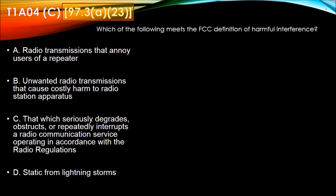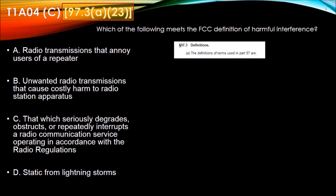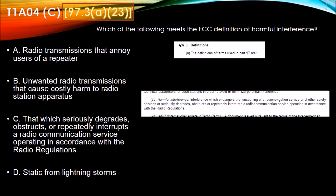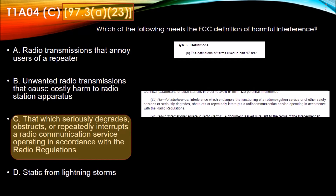Now here we're referring to Part 97.3A23, which is definitions. We specifically look up 23, which is harmful interference: interference which endangers the functioning of the radio navigation service, or of other safety services, or seriously degrades, obstructs, or repeatedly interrupts a radio communication service operating in accordance with radio regulations. Which means our answer to this question is C: that which seriously degrades, obstructs, or repeatedly interrupts a radio communication service operating in accordance with the radio regulations.